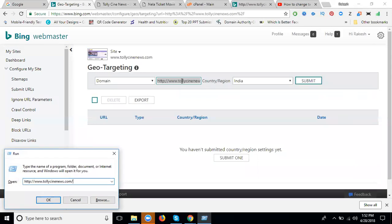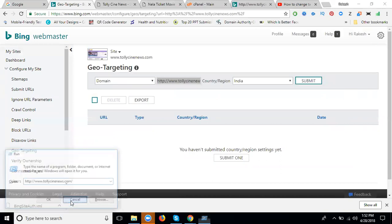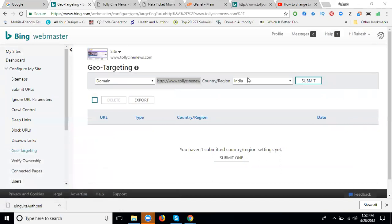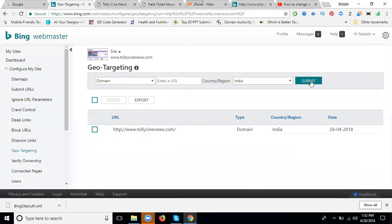For the main website we can target, and sub pages also. First of all, you can target the main page. Select India and click submit.